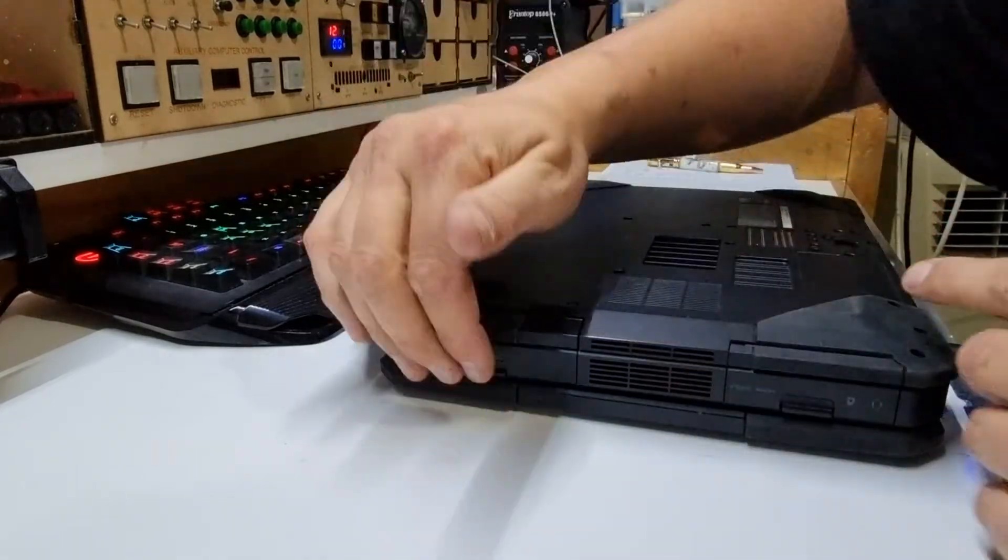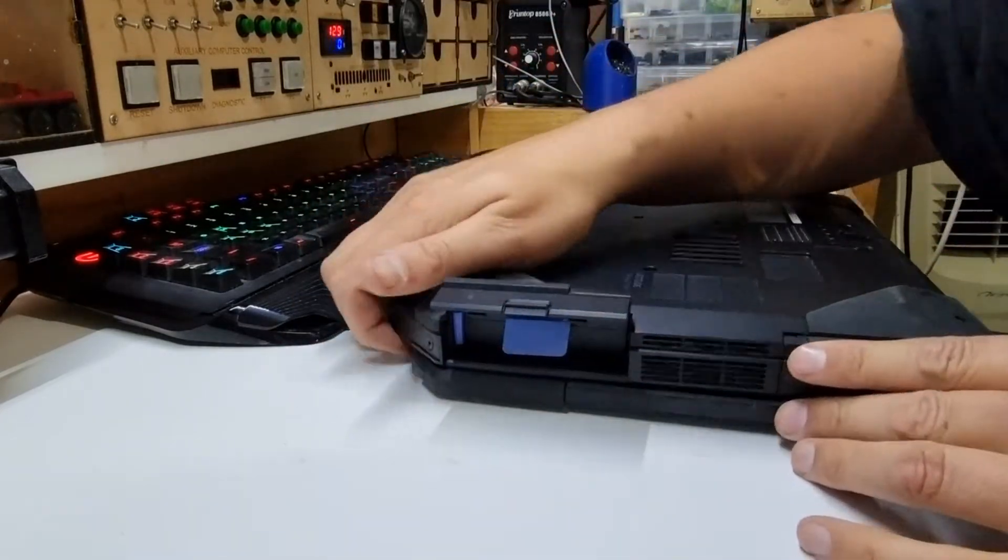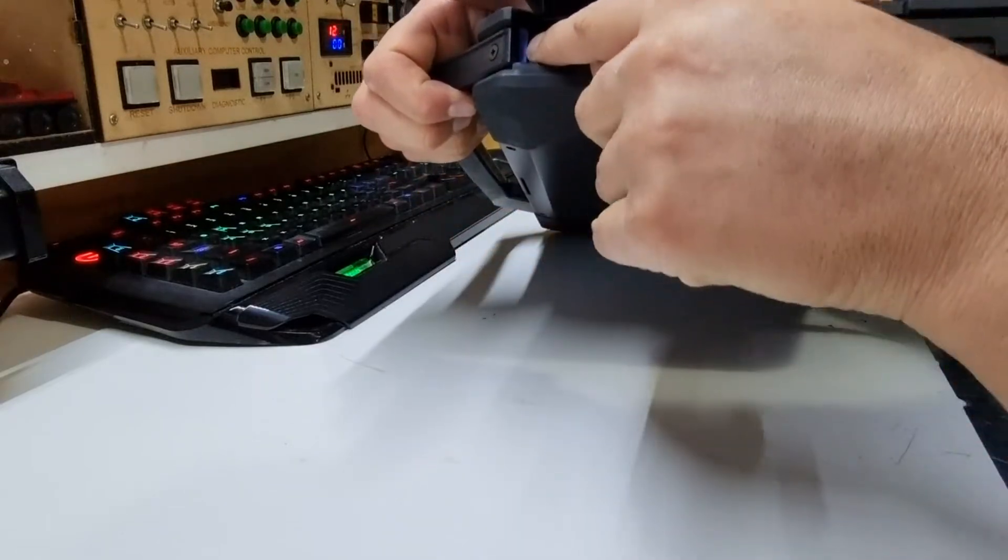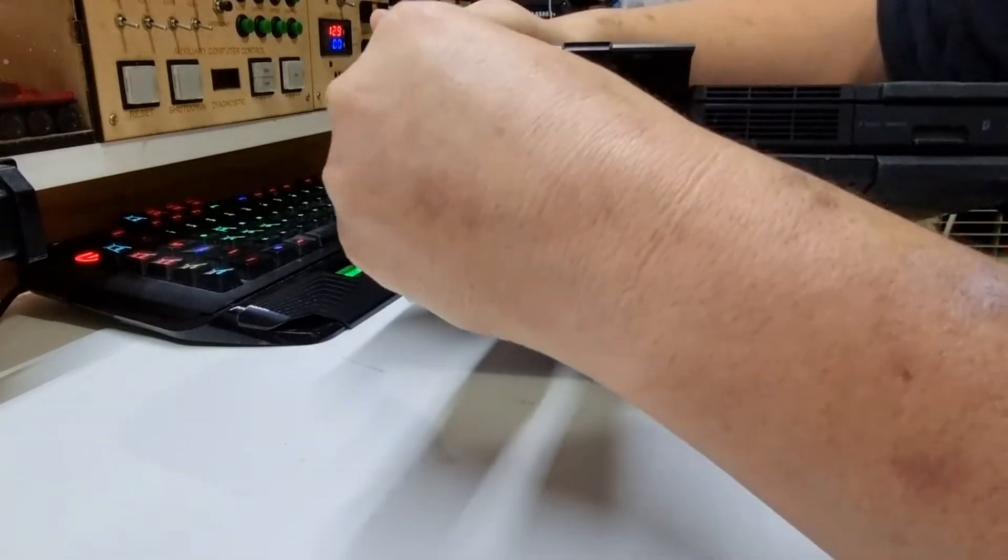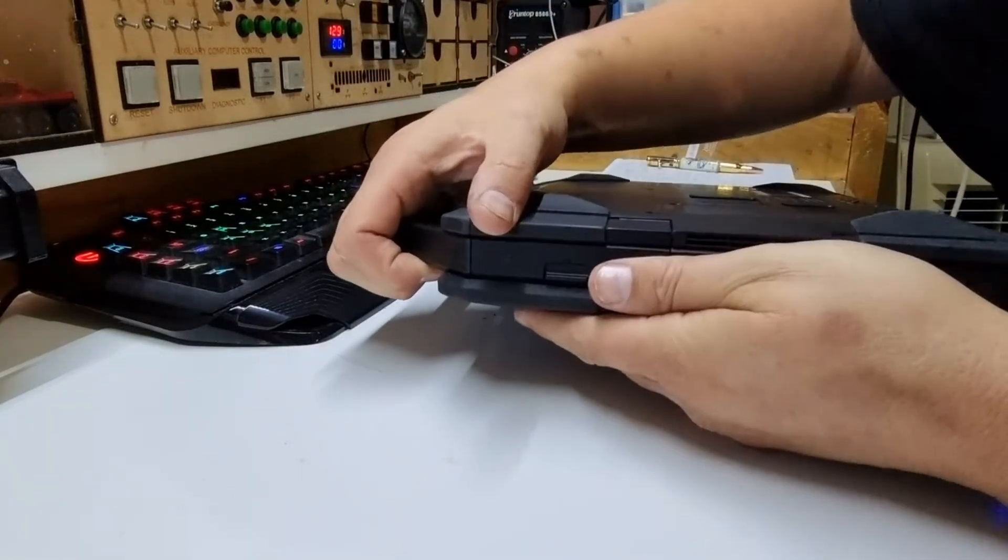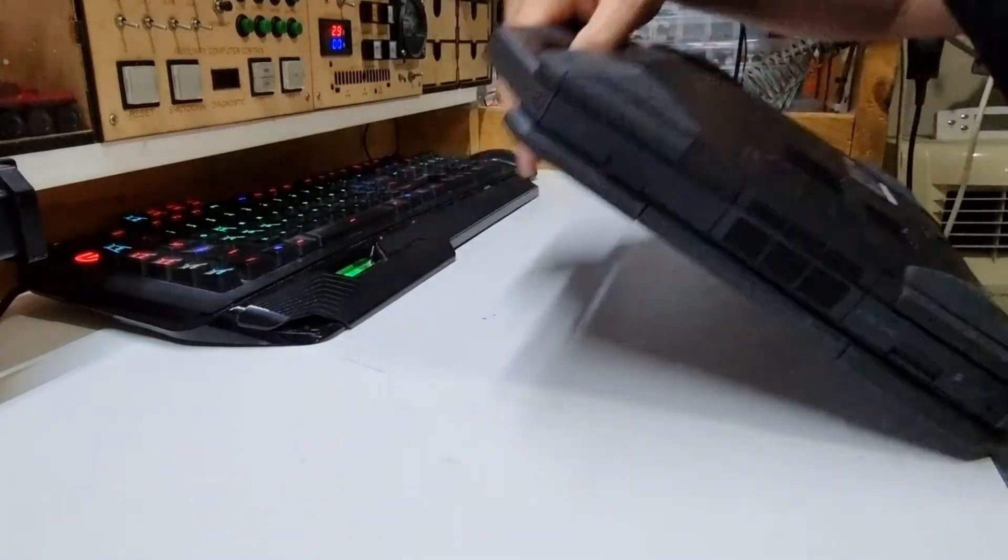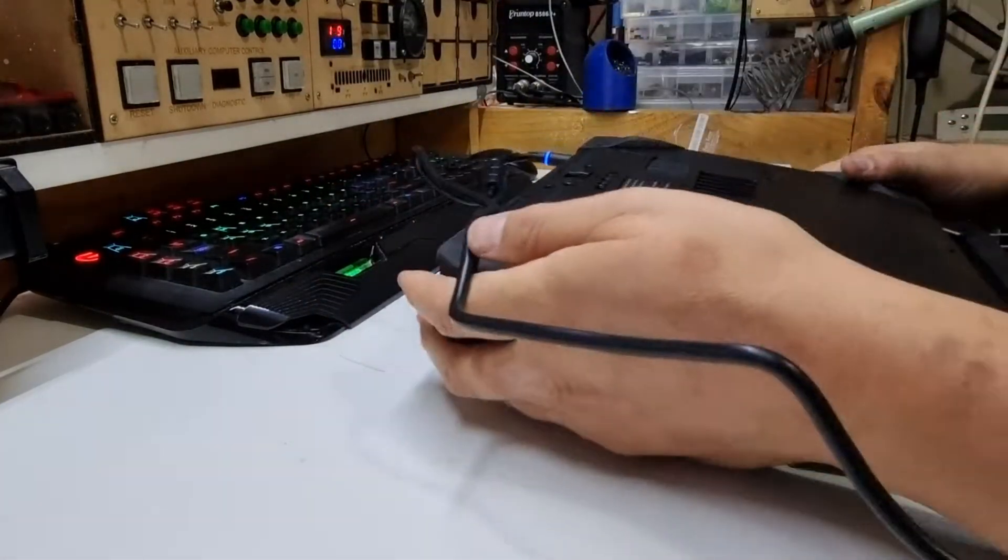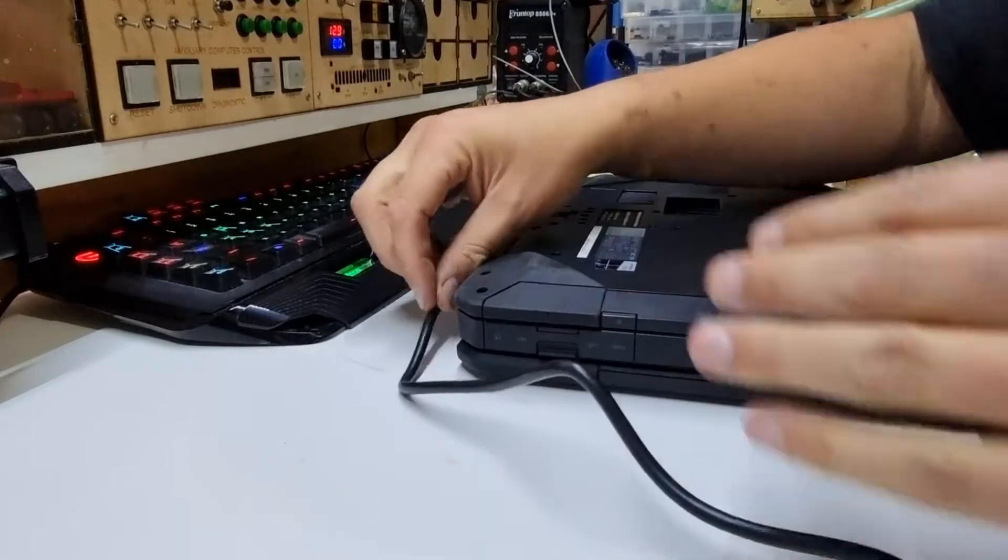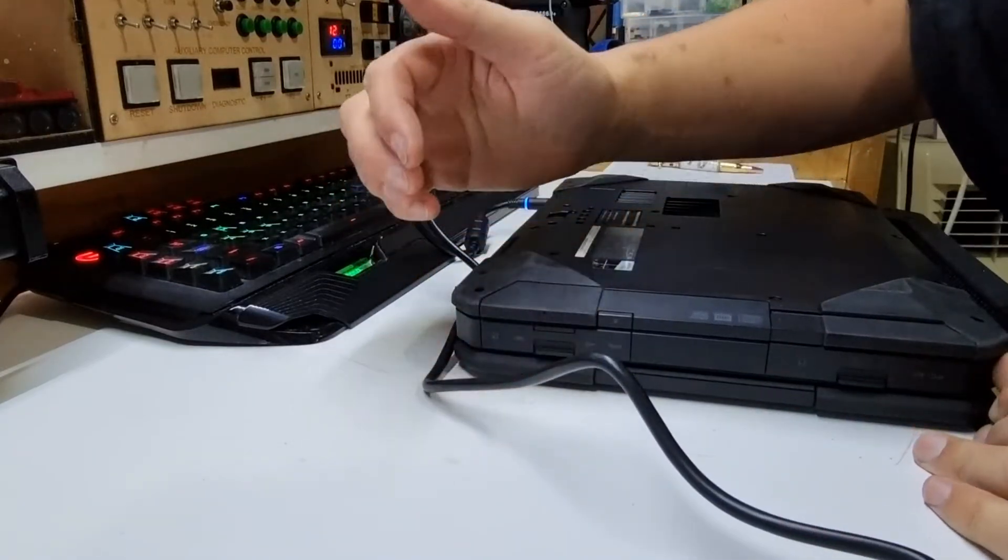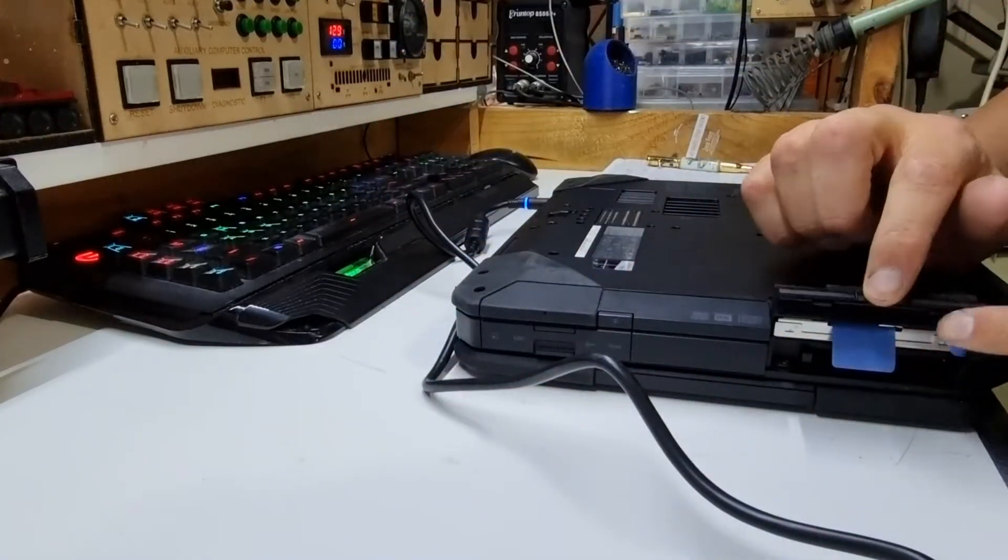They've got little doors that cover all the ports and knickknacks. What took me a while to figure out is this little blue tab - you push it aside and then pull the battery out. Apparently you can hot swap the batteries with these things.